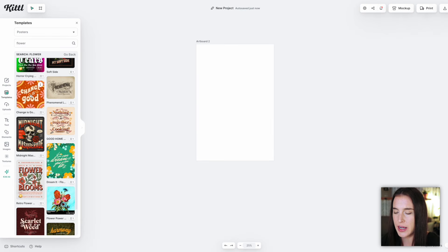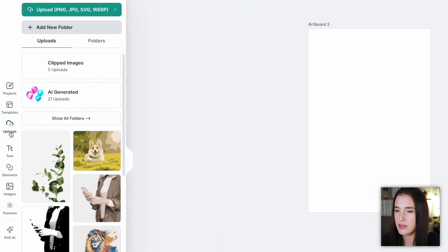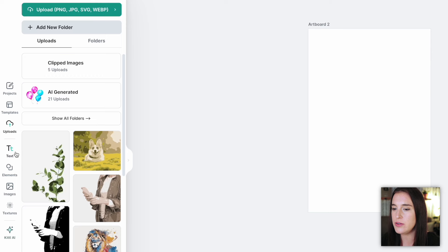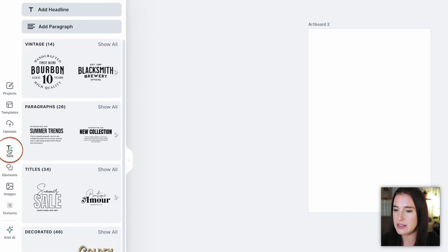If I didn't want to use a template, I could start from scratch and even upload my own image to work with. I can come to the uploads section and click to upload a photo or graphic element that I want to bring into Kittle and start with that, or I can use elements within Kittle. Let's come down to the next tab, which is text.